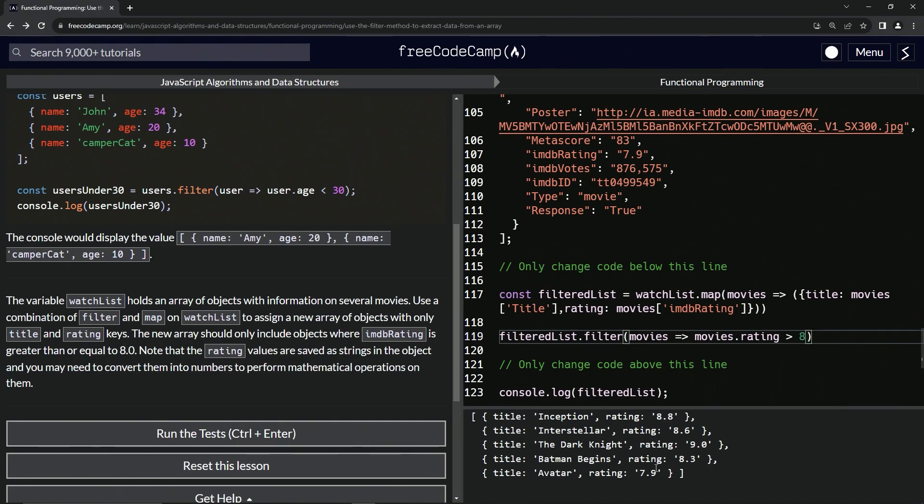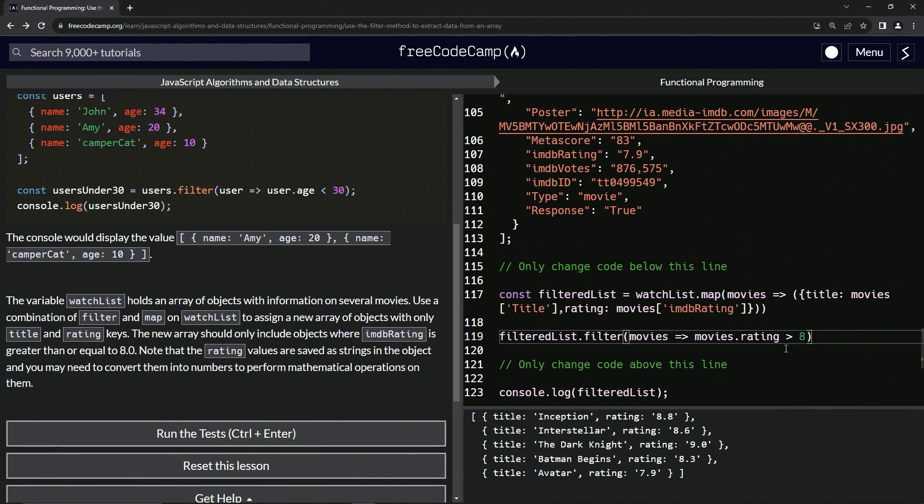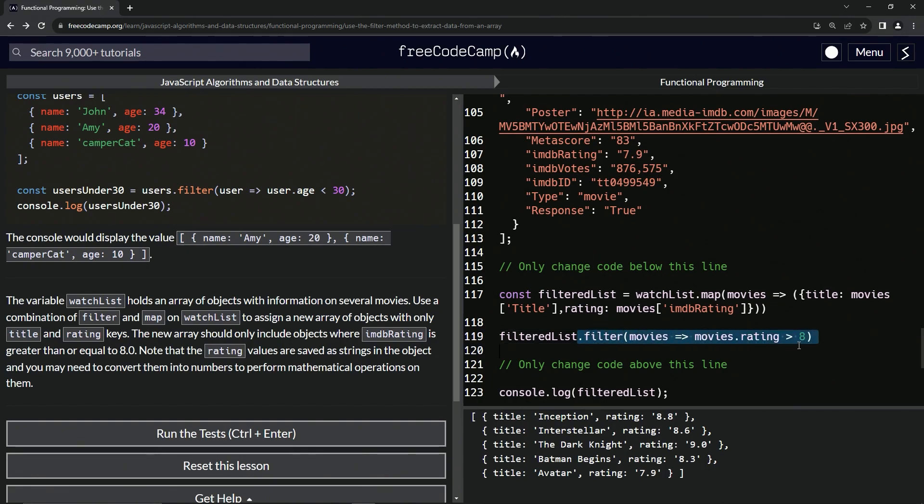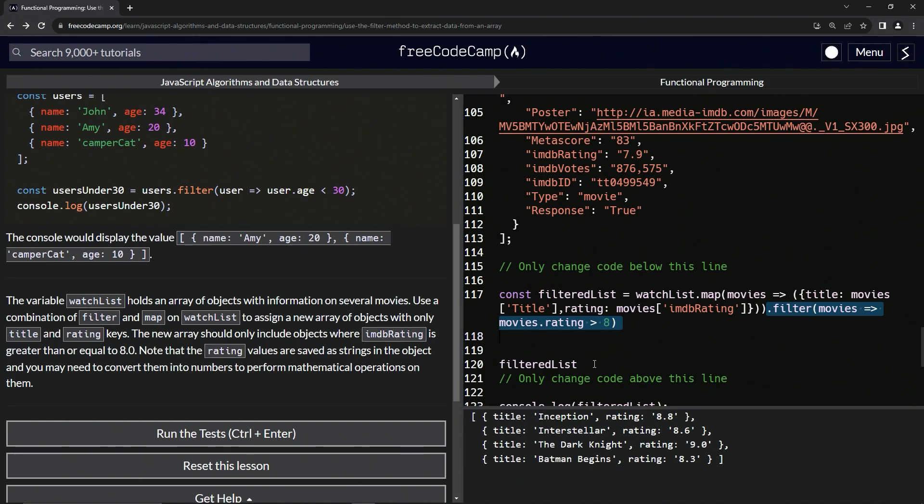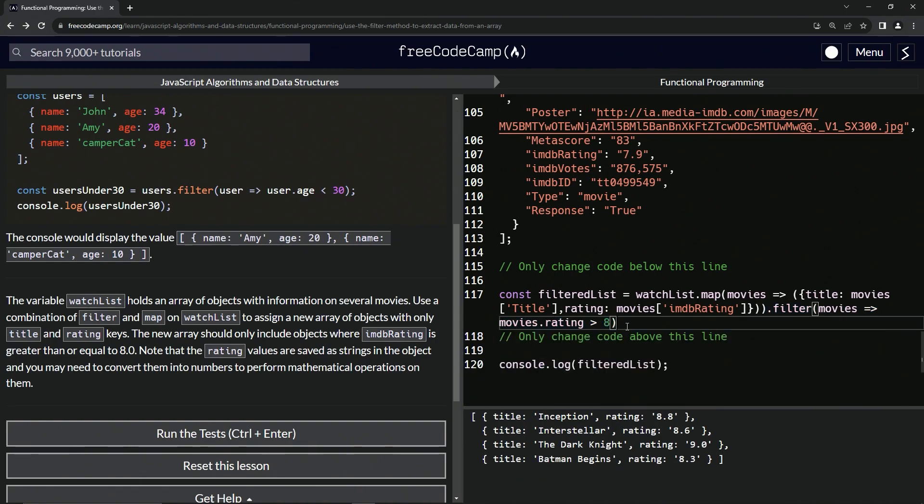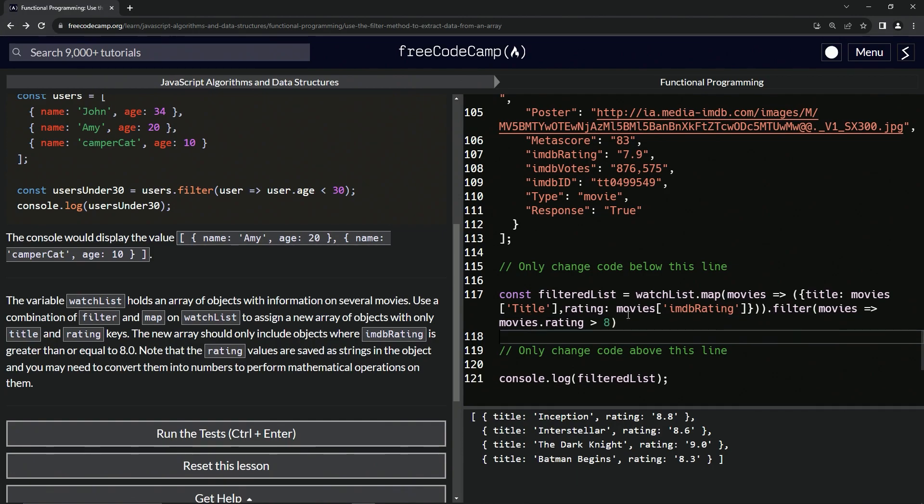You see everyone that's not, hold on, 8.0. Movies.rating needs to be greater than 8. What's up with that? It worked when I was doing it earlier. Let's add the filter to the end of this. Let's get rid of this. Let's not do the filteredList thing like that. Let's just add it to the end like that. And it works.